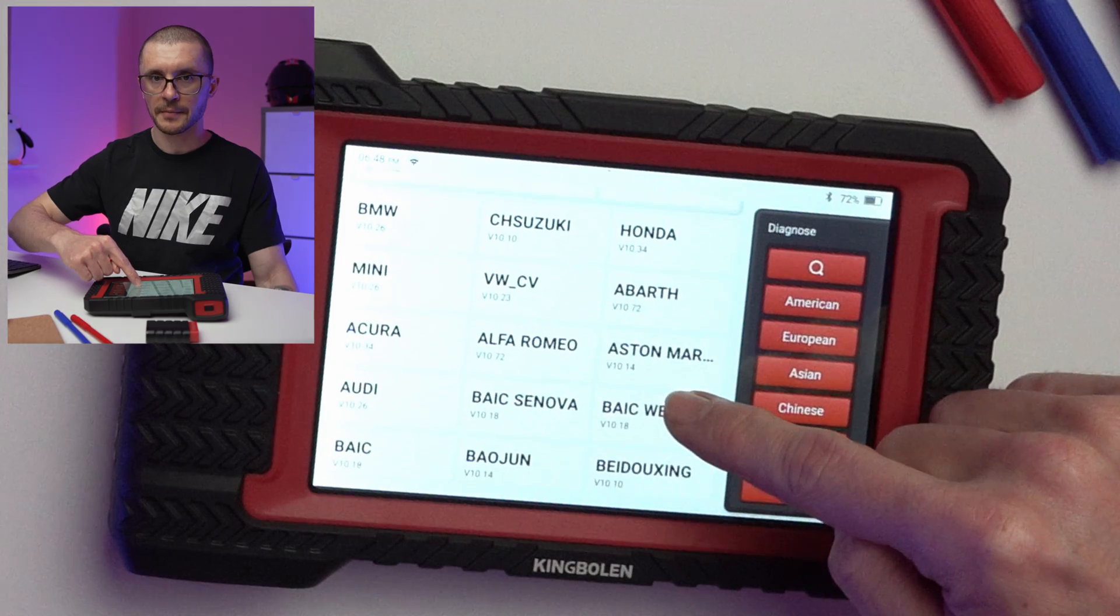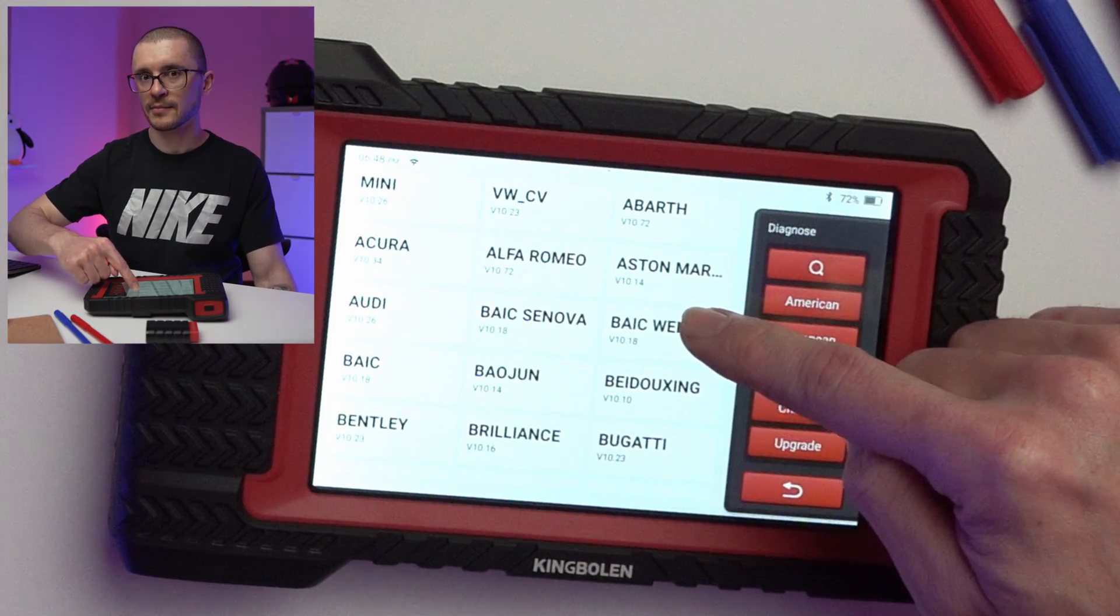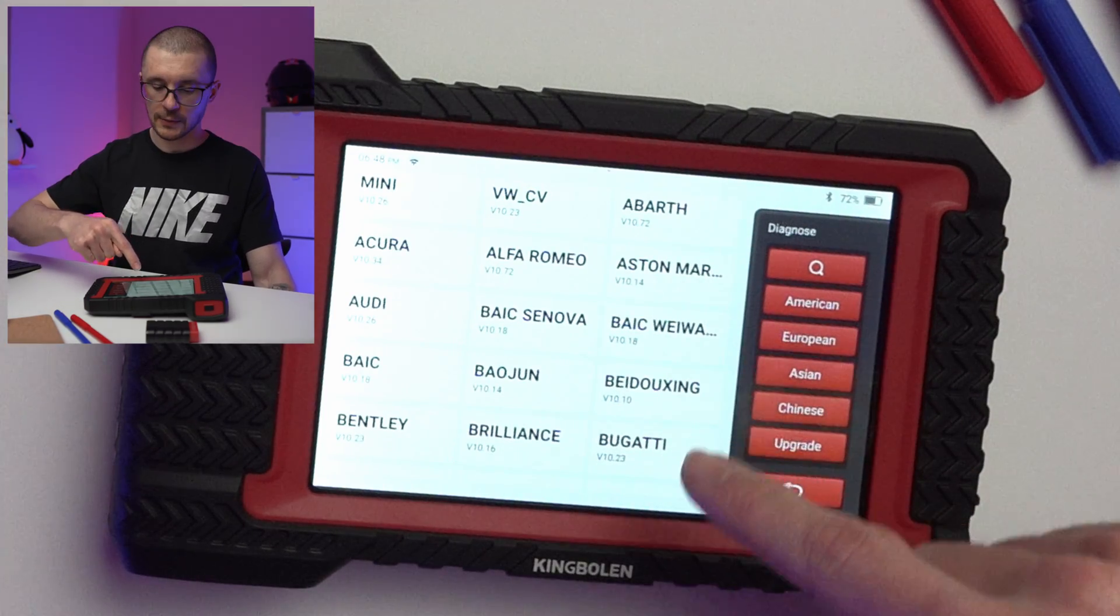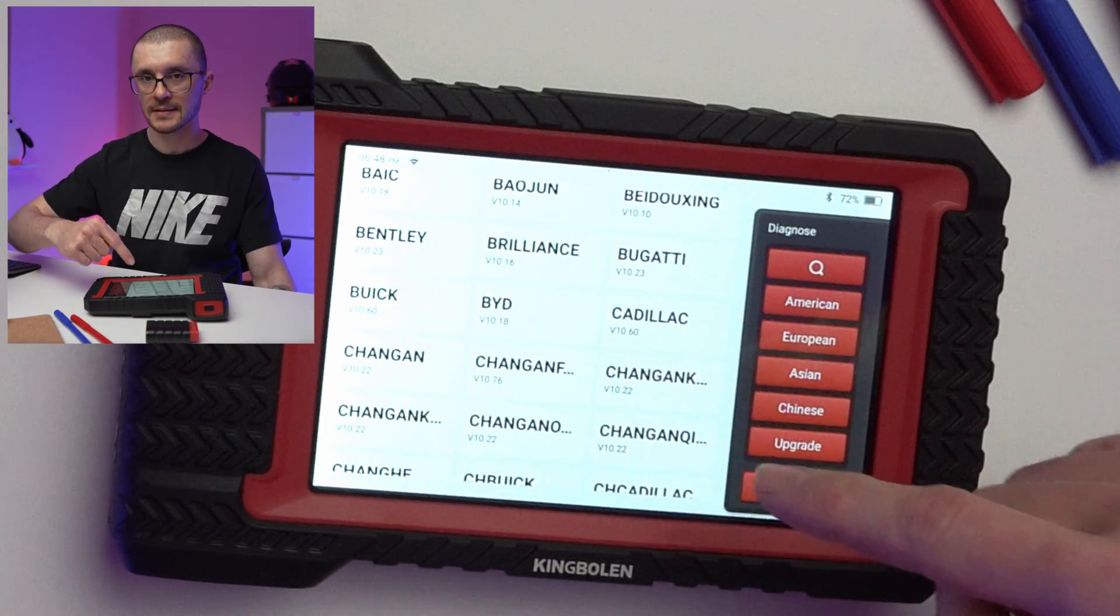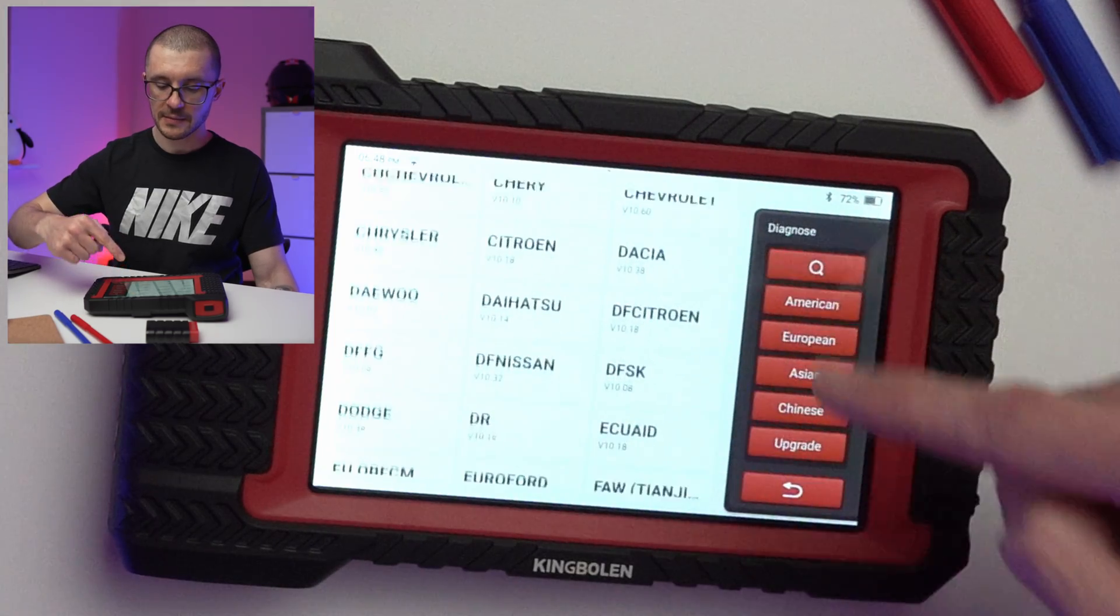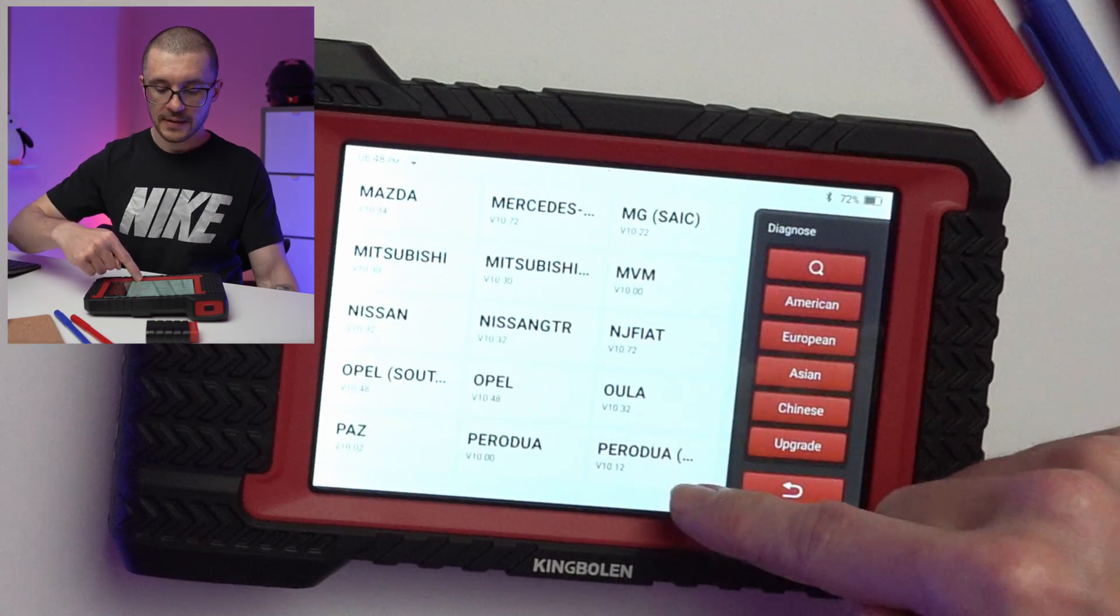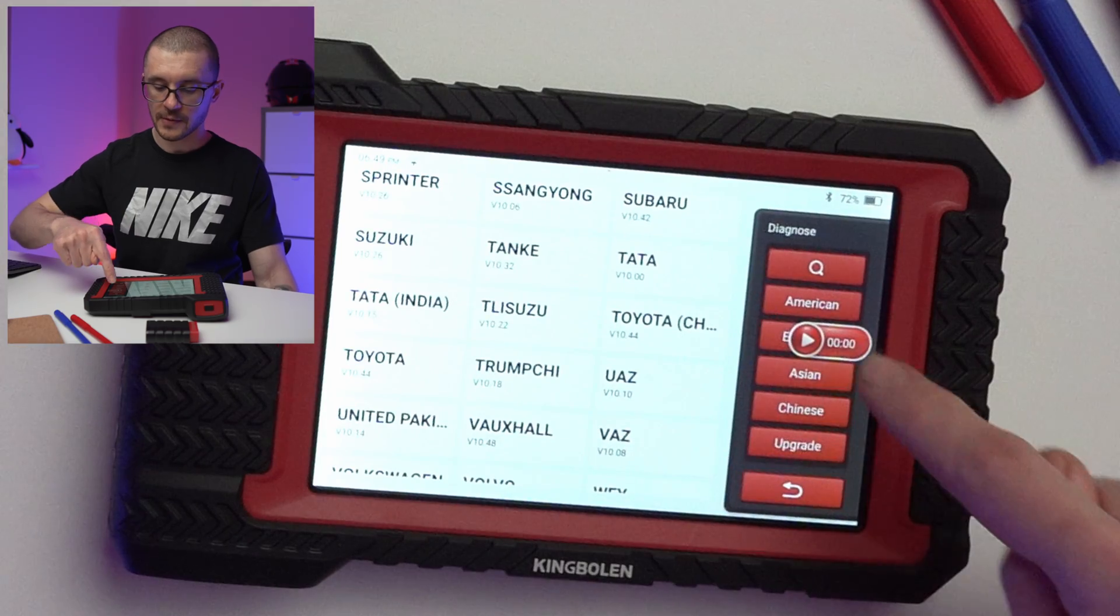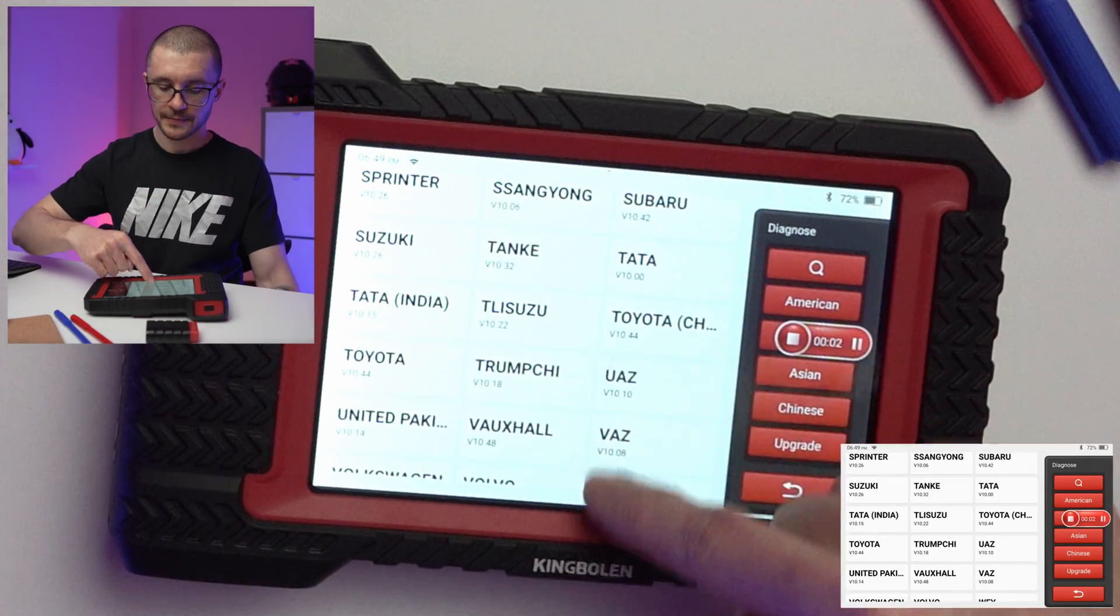Underneath we have the list of vehicles that are covered. Mainly if it has wheels and is drivable since 1996 all the way to 2022, they are advertising that you're able to scan it and diagnose it with this tool. You can see some of the names and vehicles available.